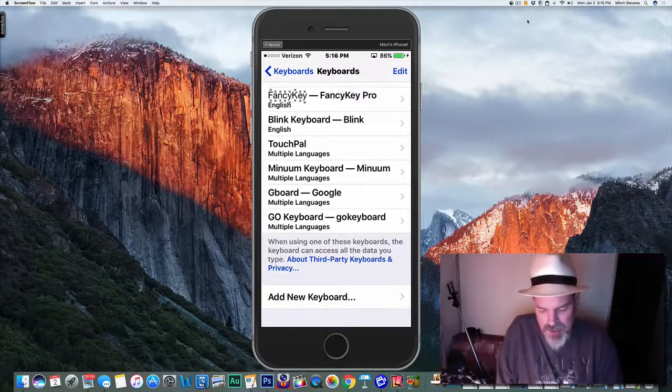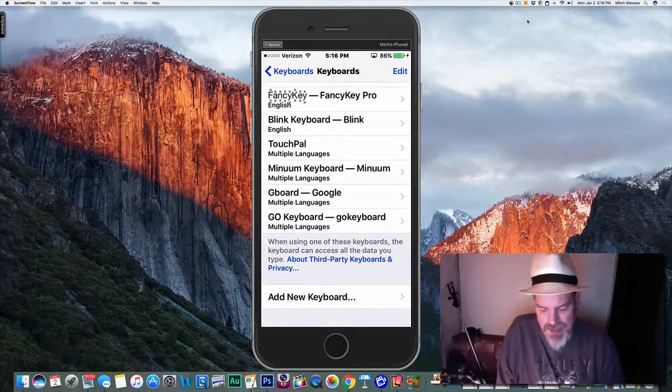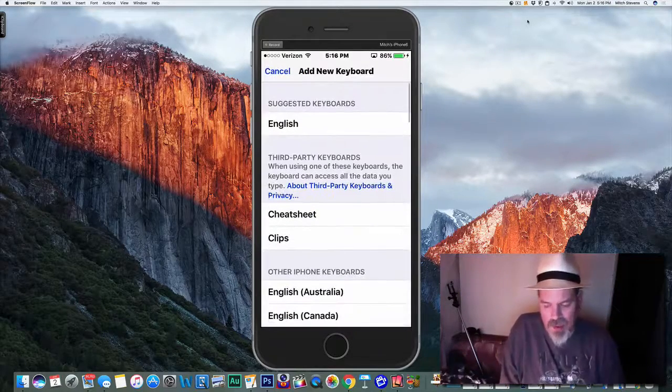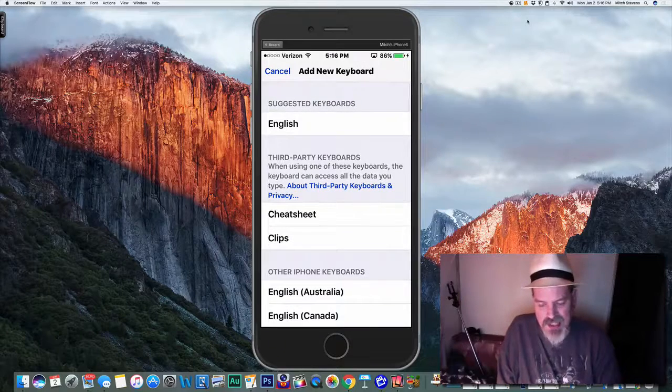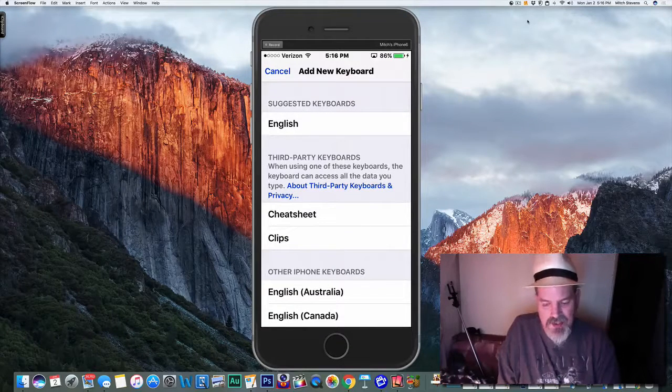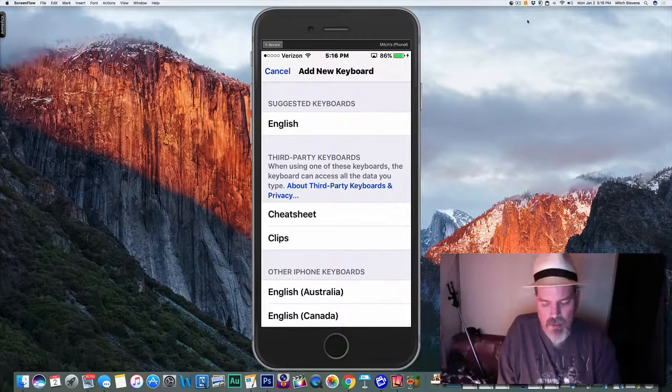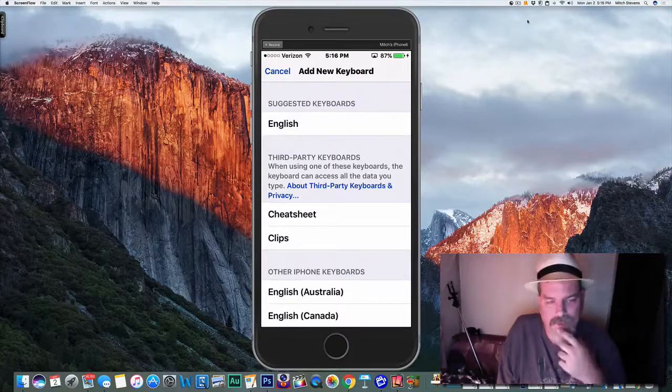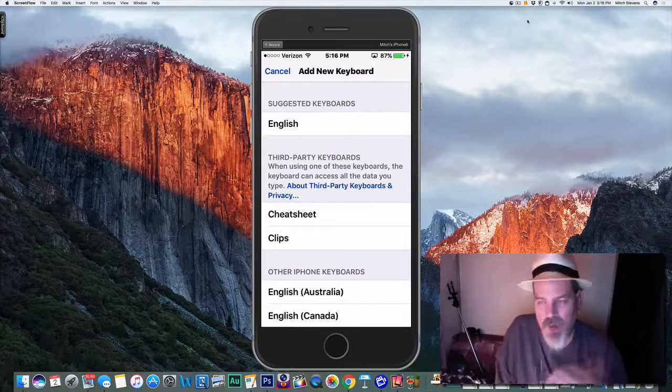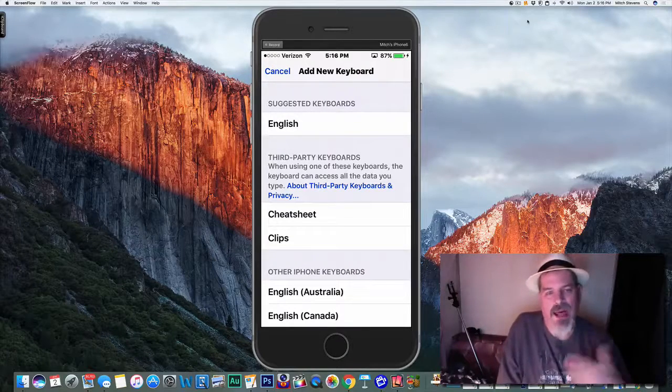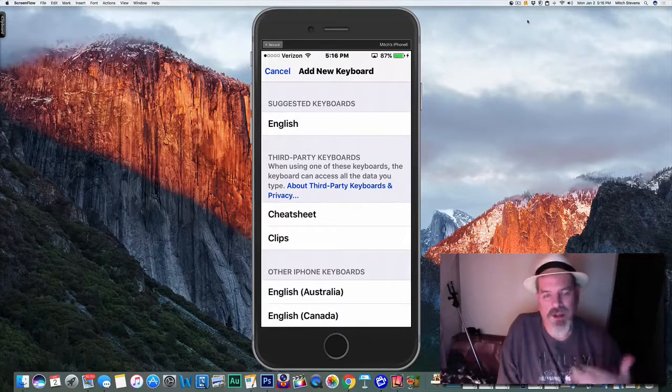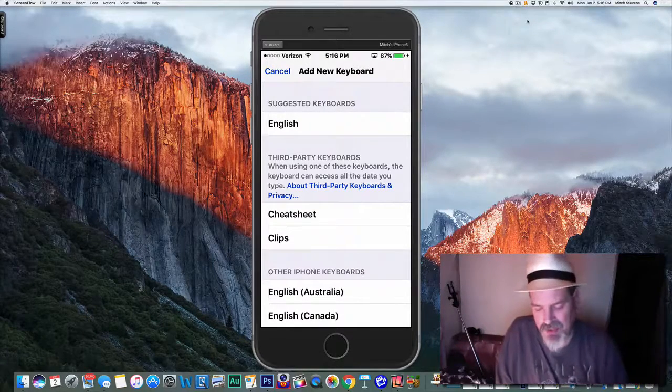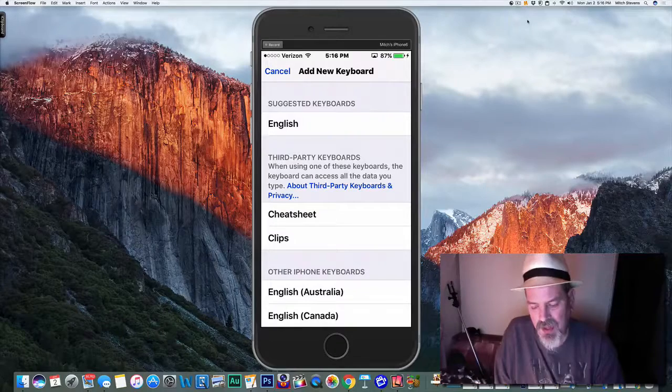Tap 'Add New Keyboard' and you'll see it listed here under third-party keyboards. Wherever you see it, tap on that and you'll get a pop-up that says 'OK' or 'Allow' or whatever. Go ahead and do whatever it tells you to do, then you need to come back in here.